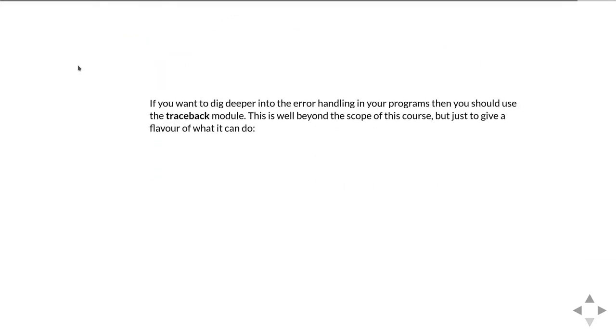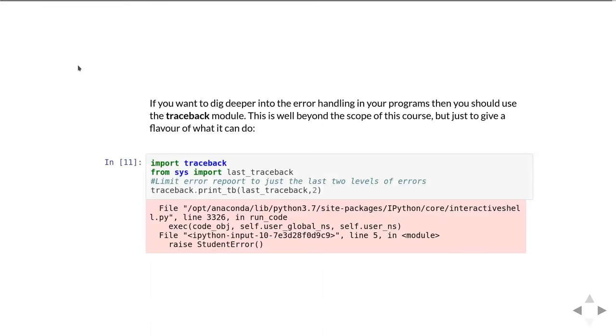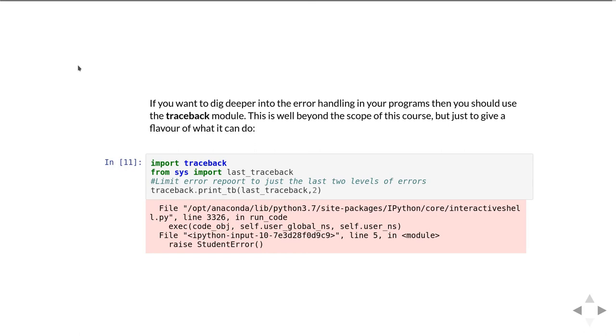If you want to dig even deeper into your program, there's a module called traceback. This is well beyond the scope of this course, but just to give you a flavor of what you can do with it: when you import the traceback module, you can also import from the sys module a thing called last traceback, and then you can get it to print out the last error that happened. In this case, you can see that the last error that happened was me raising a student error. The traceback module is what's being used when you hit a bug in the Python console.